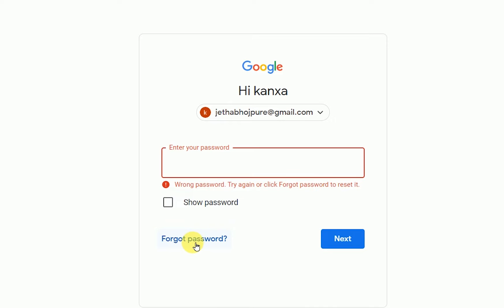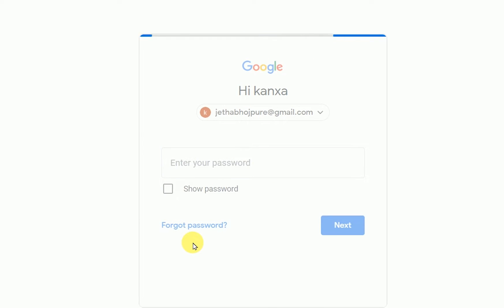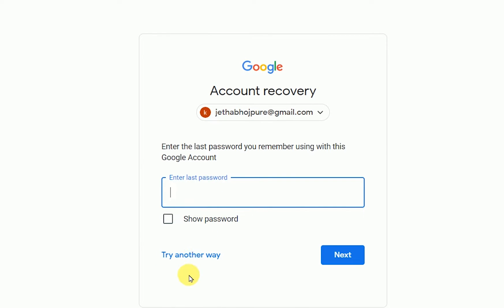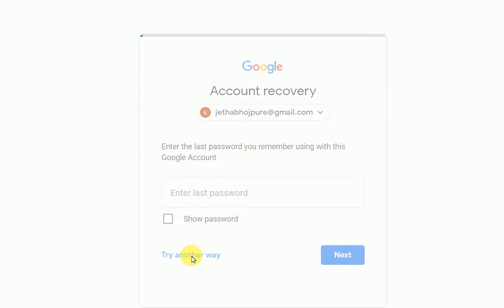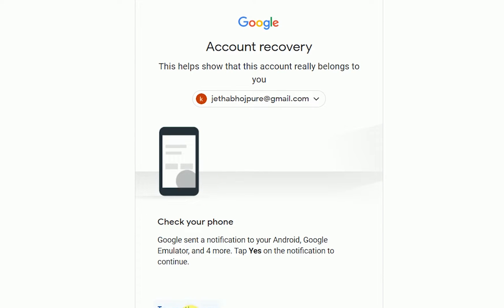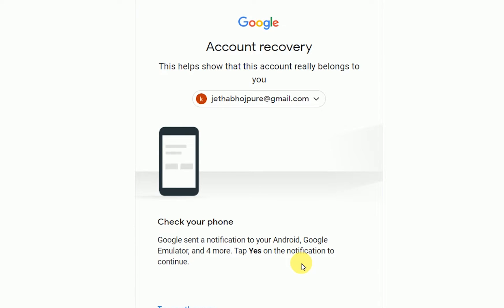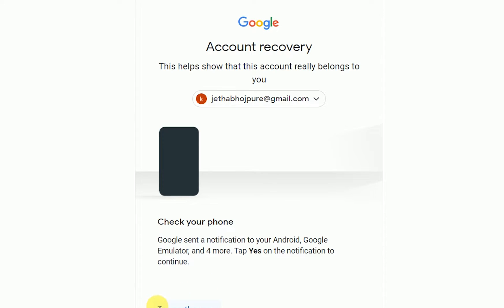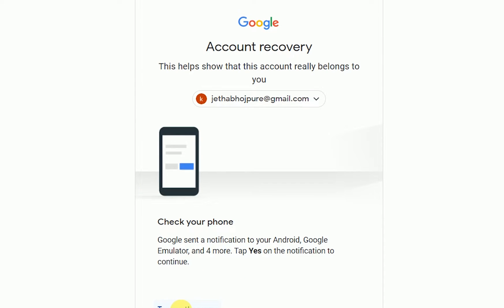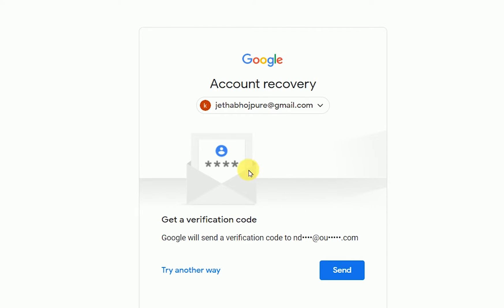Click on 'Forgot Password.' It is asking for my last password, but I am clicking 'Try Another Way.' Now it is telling me to check my phone — Google sent a notification to my Android device. If you are already signed into an Android smartphone, it will be easy to recover your Gmail account this way. However, I am clicking 'Try Another Way' again. Now it is telling me it will send a verification code to my recovery email address.